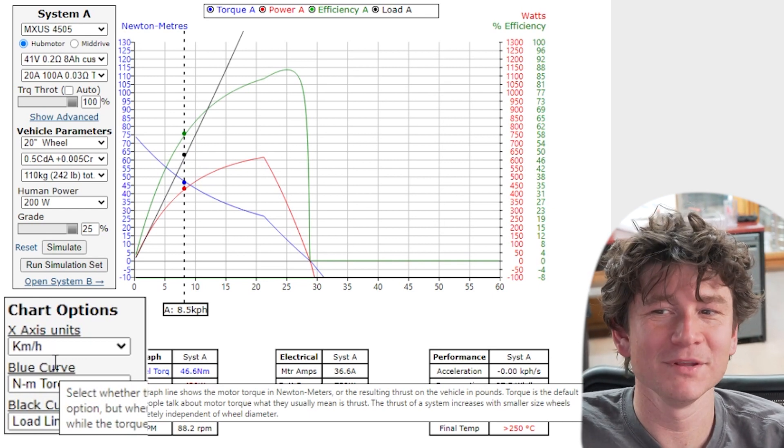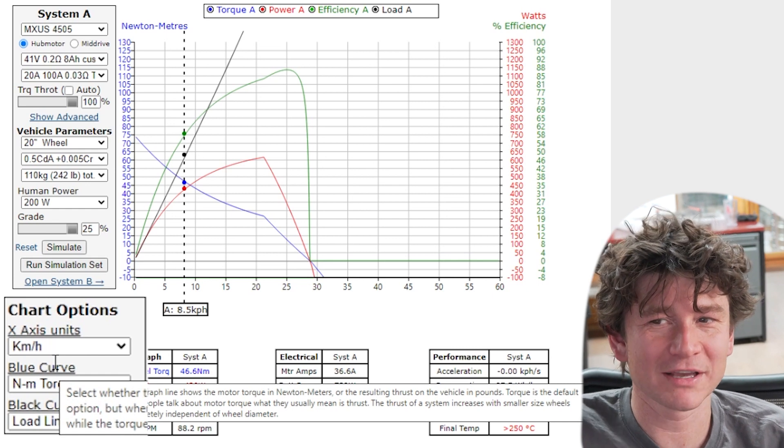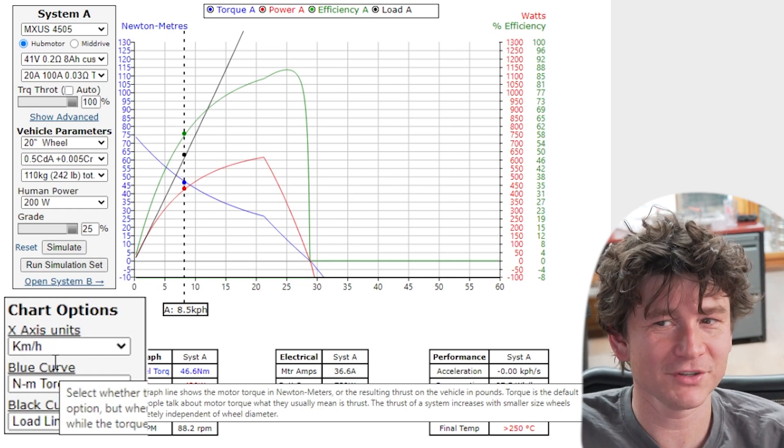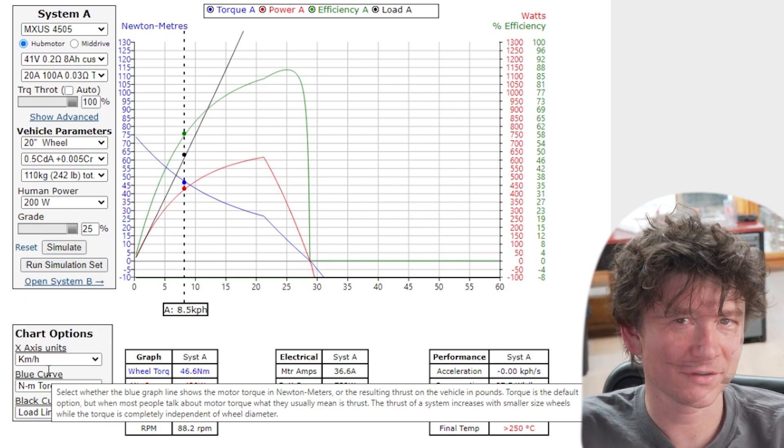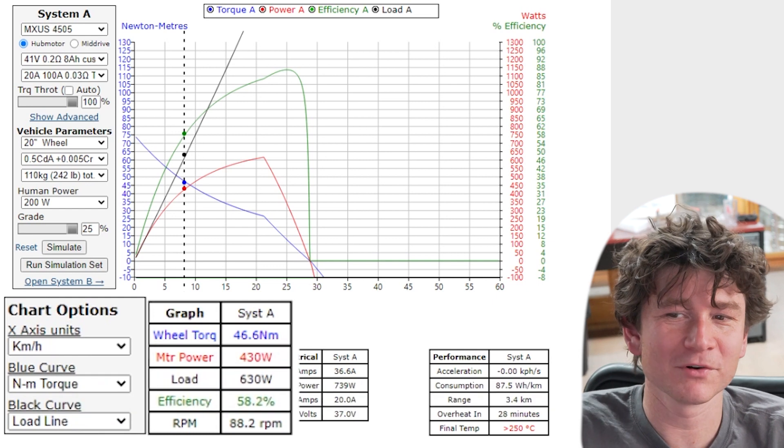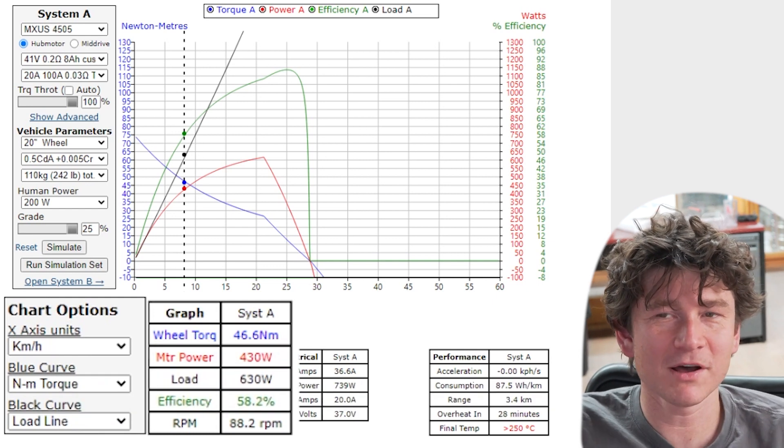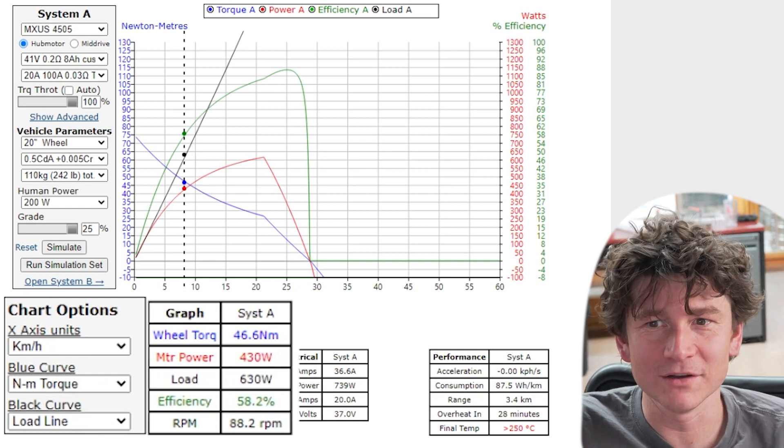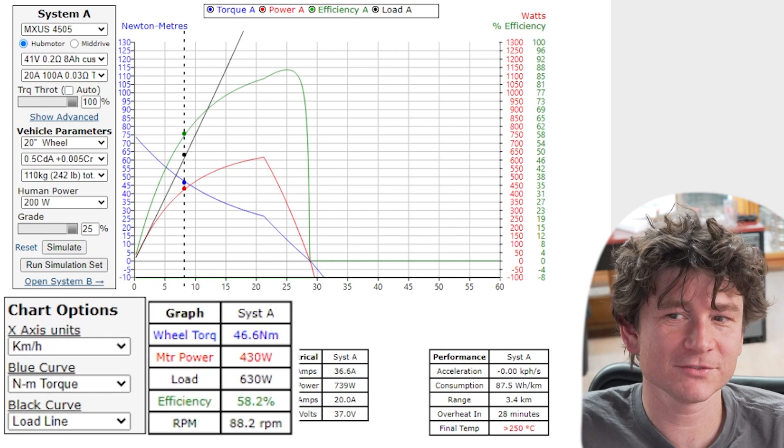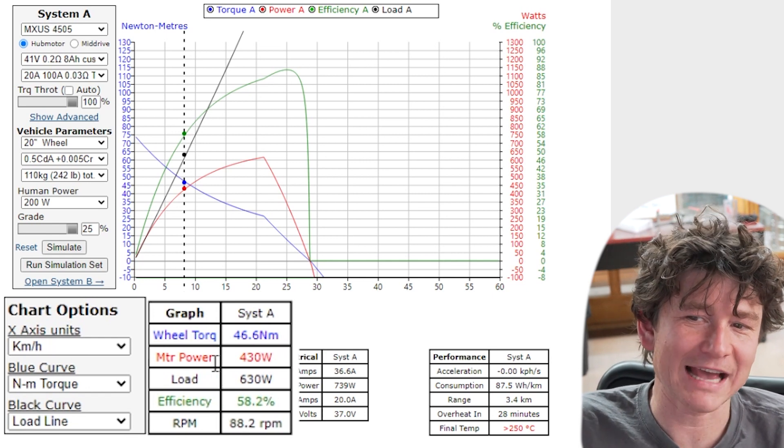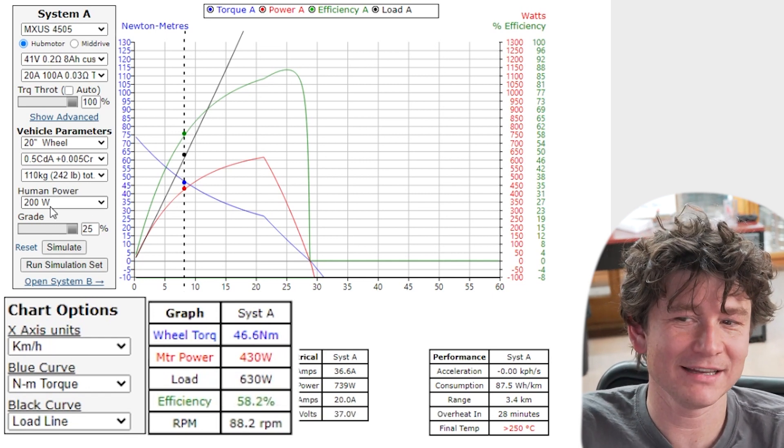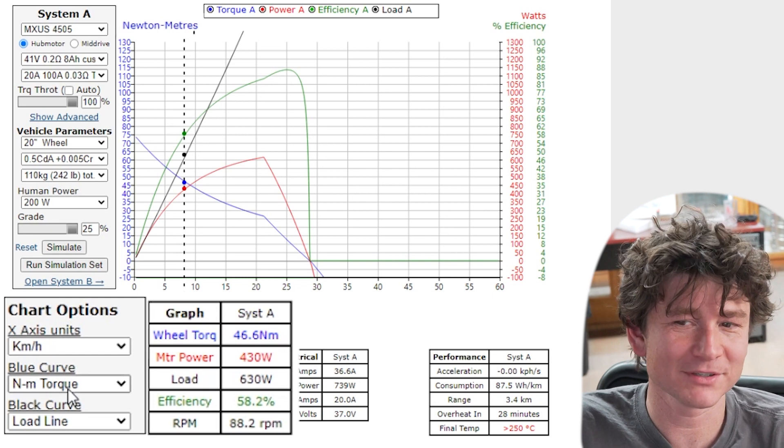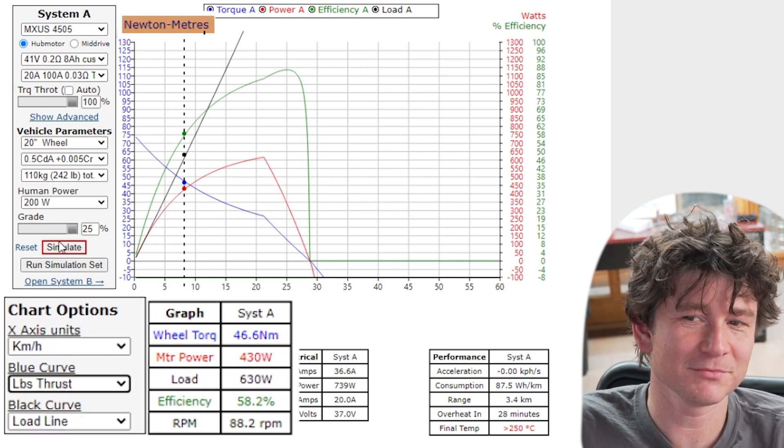But when you switch to a smaller size wheel you're not changing the torque of a motor. It's one of the most common misnomers used in e-bikes saying oh get to a smaller wheel so you get more torque. You don't get more torque. The diameter of the wheel has no bearing on the motor torque. But what happens is that a smaller diameter wheel generates more forward thrust for a given torque.